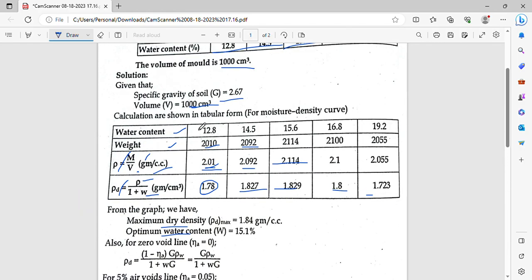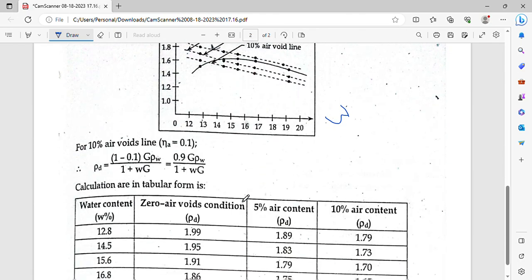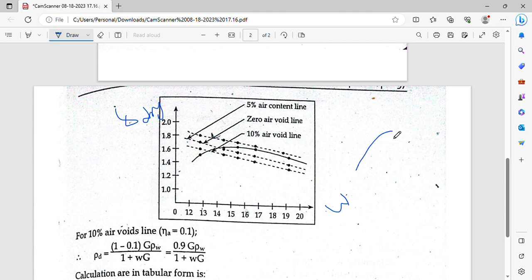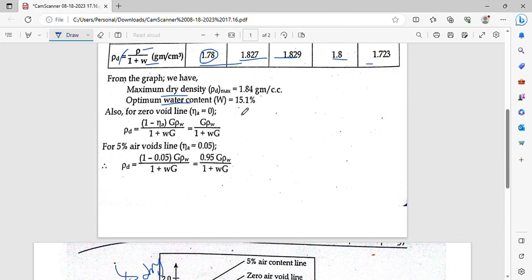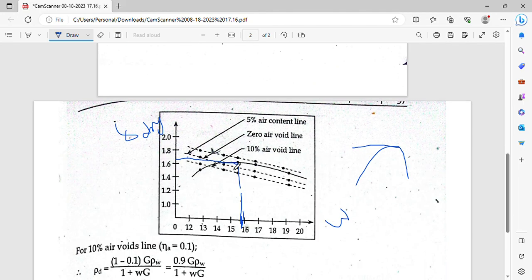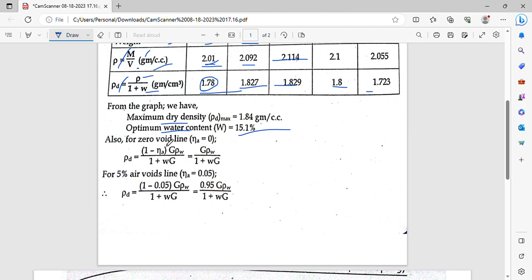This curve will be a bell-shaped type of curve. We find the maximum peak point of the curve. The optimum water content is 15.1% and the maximum dry density from the curve is 1.8 g per cc.